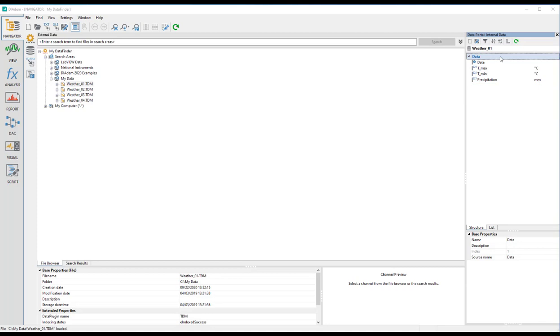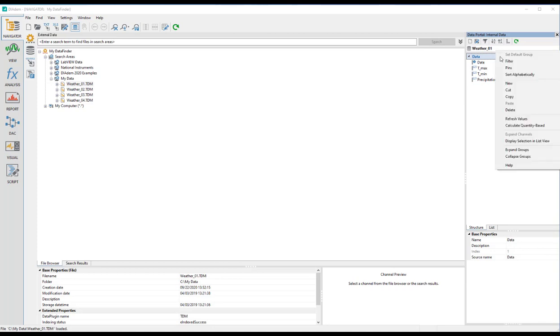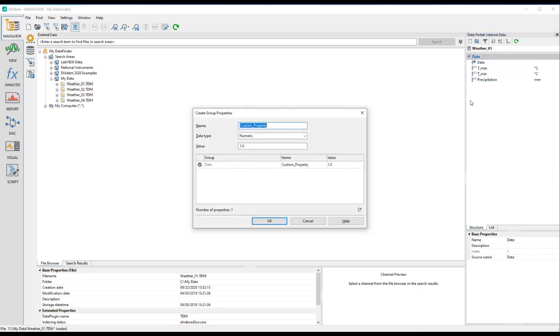right-click the appropriate location to open the context menu. Select New and Custom Property, and define the name, the data type, and the value of the new property.